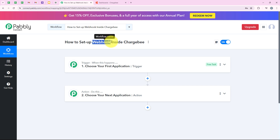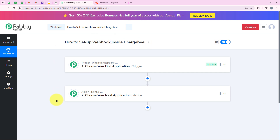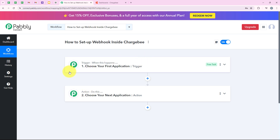What is a webhook? A webhook acts as a bridge between different applications whenever a specific event occurs. To set up a webhook inside Chargebee, we are going to use this workflow window. As you can see, we have trigger and action here — these are the two main principles on which our automation works. Trigger means "when this happens" and action means "do this." We can have only a single trigger but multiple actions following the commands of our trigger.